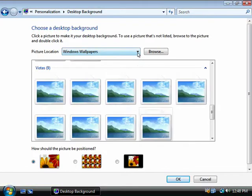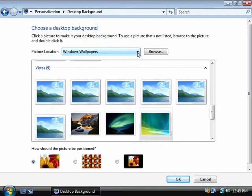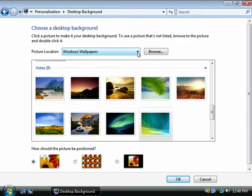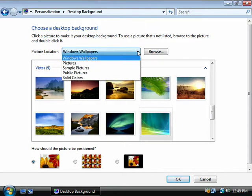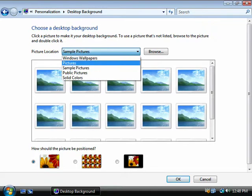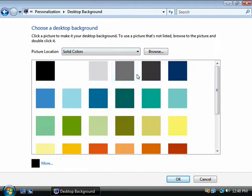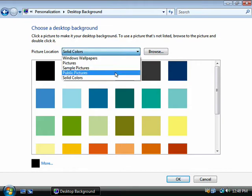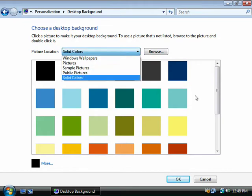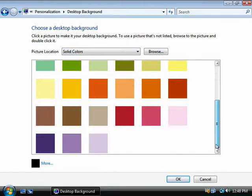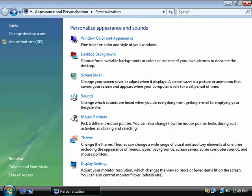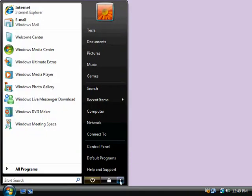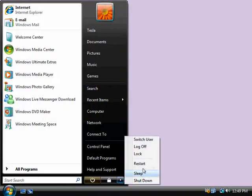So there's two basic ways we can block a group policy. We can choose block policy inheritance, but the problem is that blocks it for everybody in the whole OU. But if there's just one specific user, notice he can choose different backgrounds. If there's just one person in an OU that you want to block a GPO from applying to, then in that particular situation, filtering would be a better option. There's kind of a nice little lavender desktop there. Okay. Okay. Thank you.